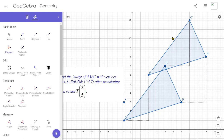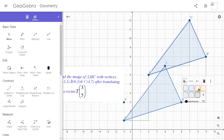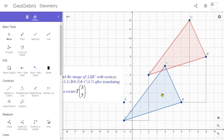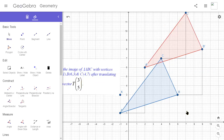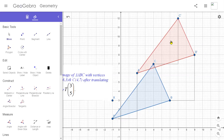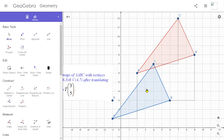Let me use red color to highlight this image. This red triangle is the image triangle and the blue triangle is the pre-image. We have slid triangle ABC by the translation vector (3, 5) and obtained the image A'B'C'. The image and object are congruent — they have the same size and same shape, with only a sliding in position.